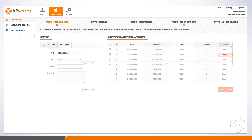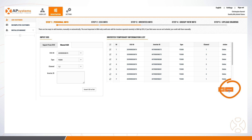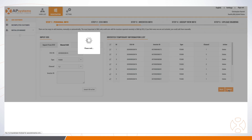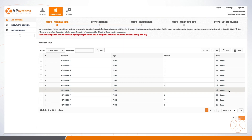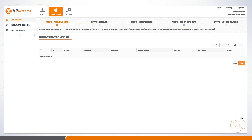The UIDs then display on a temporary list for installer review. If everything is deemed accurate, the installer clicks Submit to finalize the list of UIDs. UIDs on the list can later be edited or replaced as needed. Click Next to go to Step 4, Group View, to configure the installation layout.